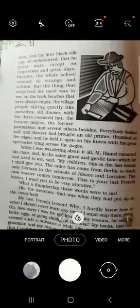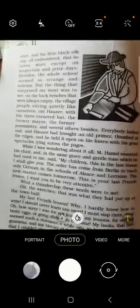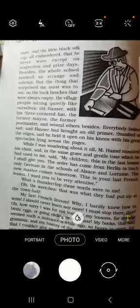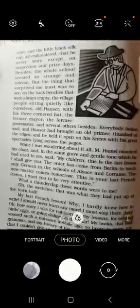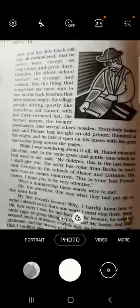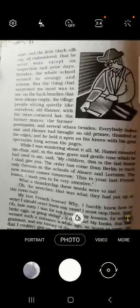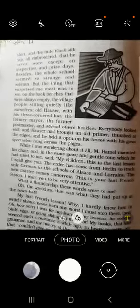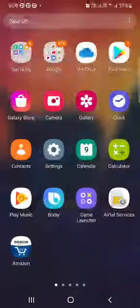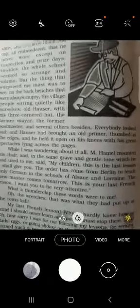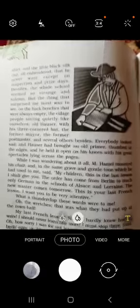Hauser ek buzurg aadmi tha, aur postmaster tha, aur bahut saare log the. Aur har ek ke chehre par kuch udaasi dikhai de rahi thi. Hauser ne ek book apne saath layi hui thi jo kuch maili thi uske konon par, aur uske spectacles khule hue the page par rakhe the. Kal aage discuss karenge — thank you very much.